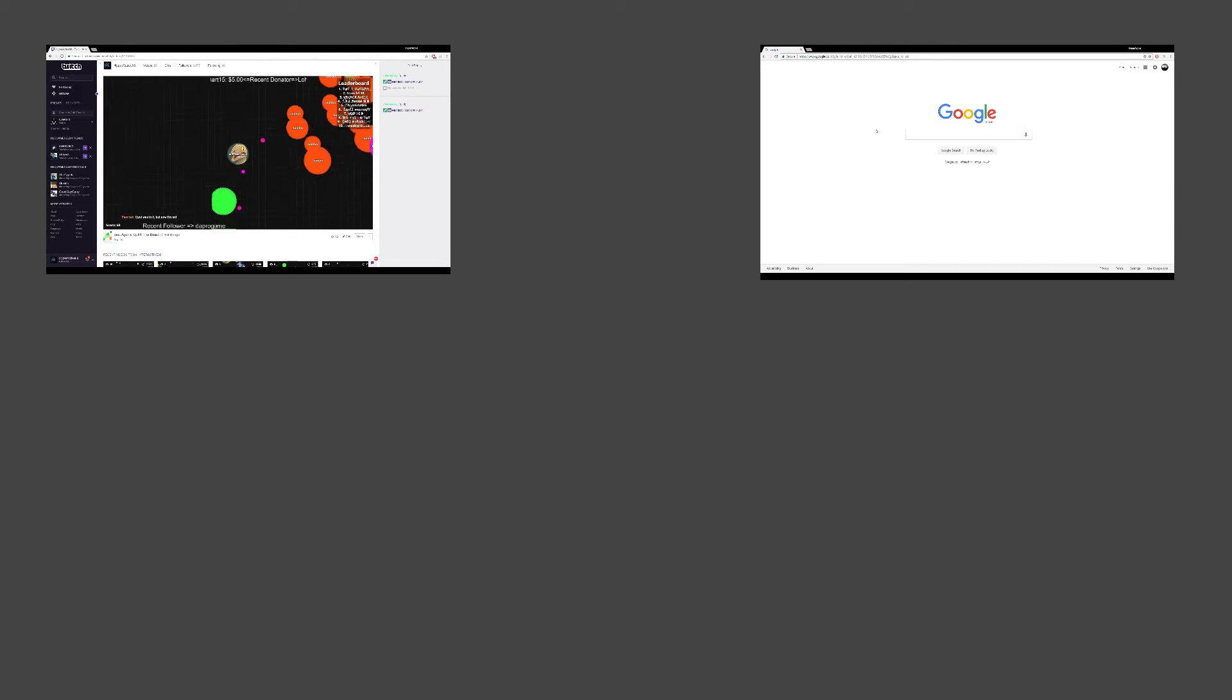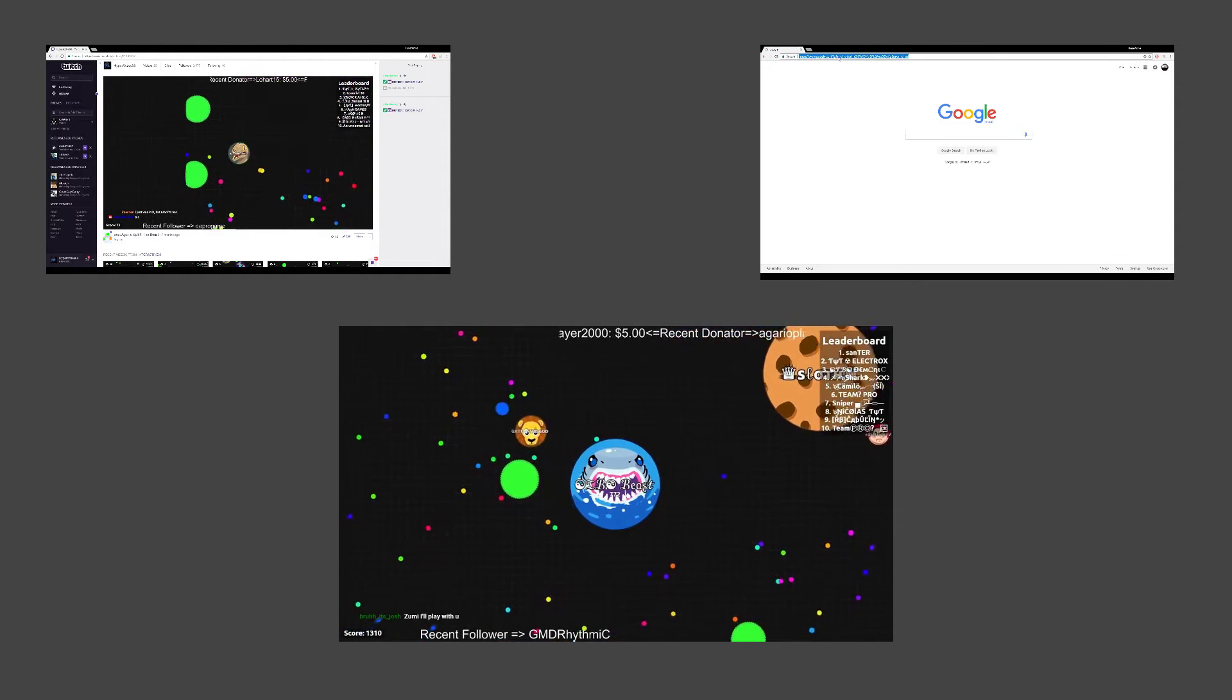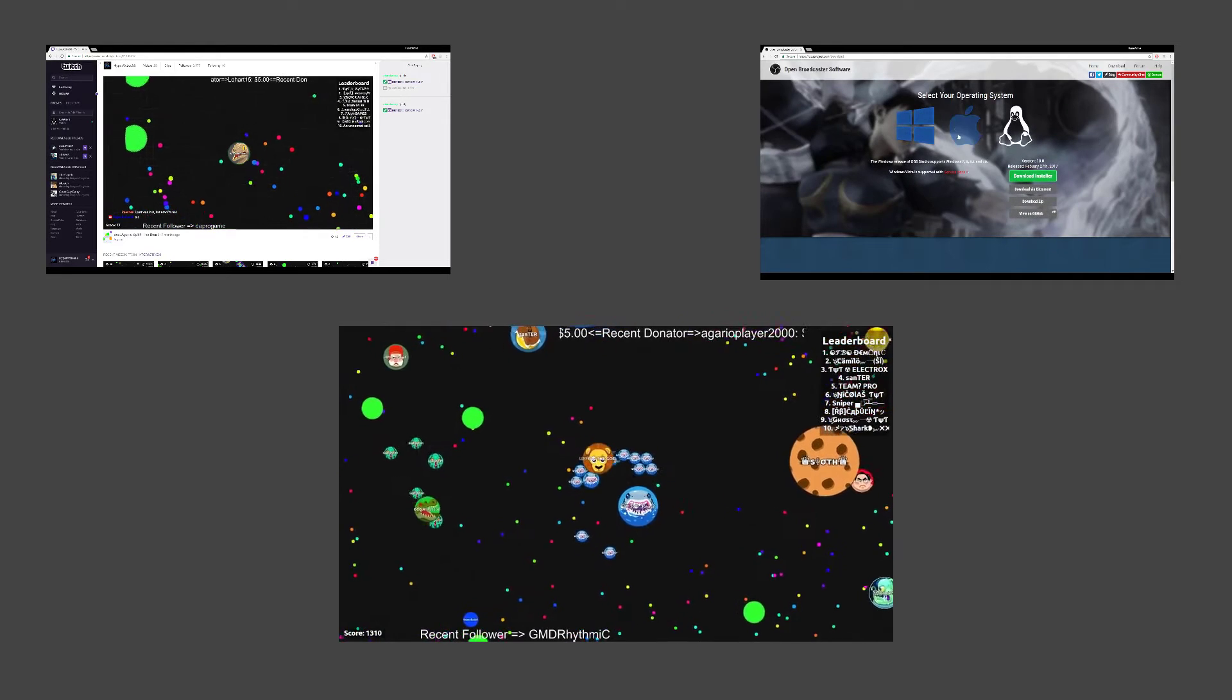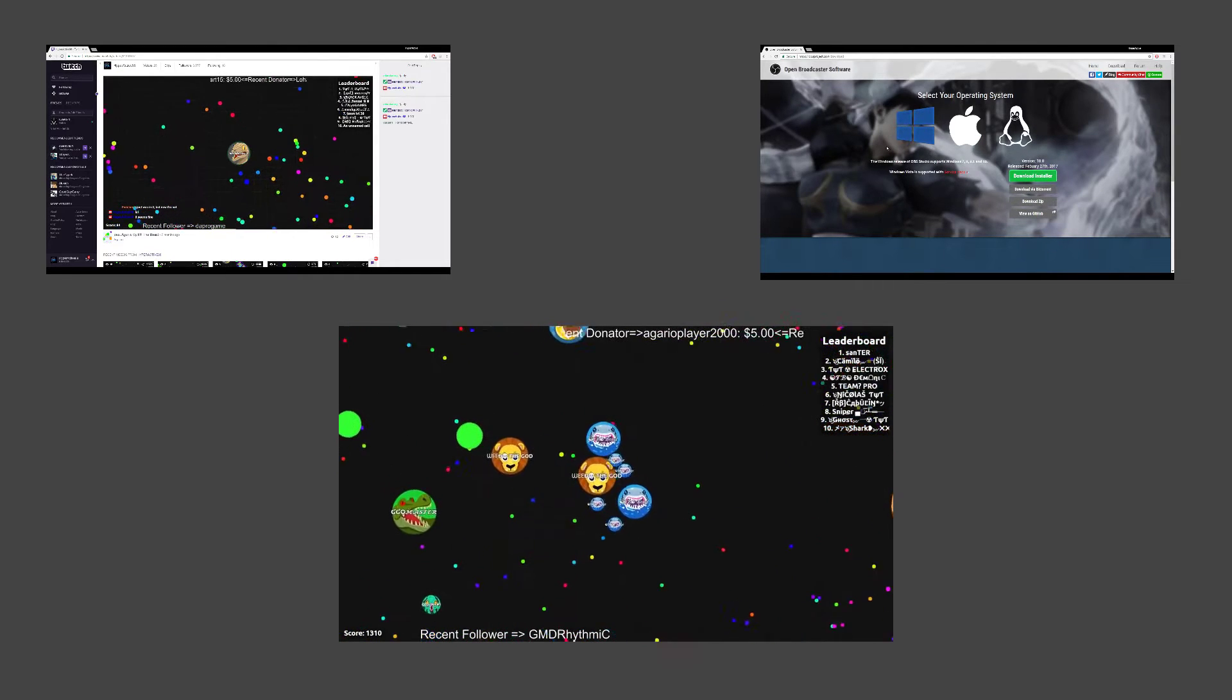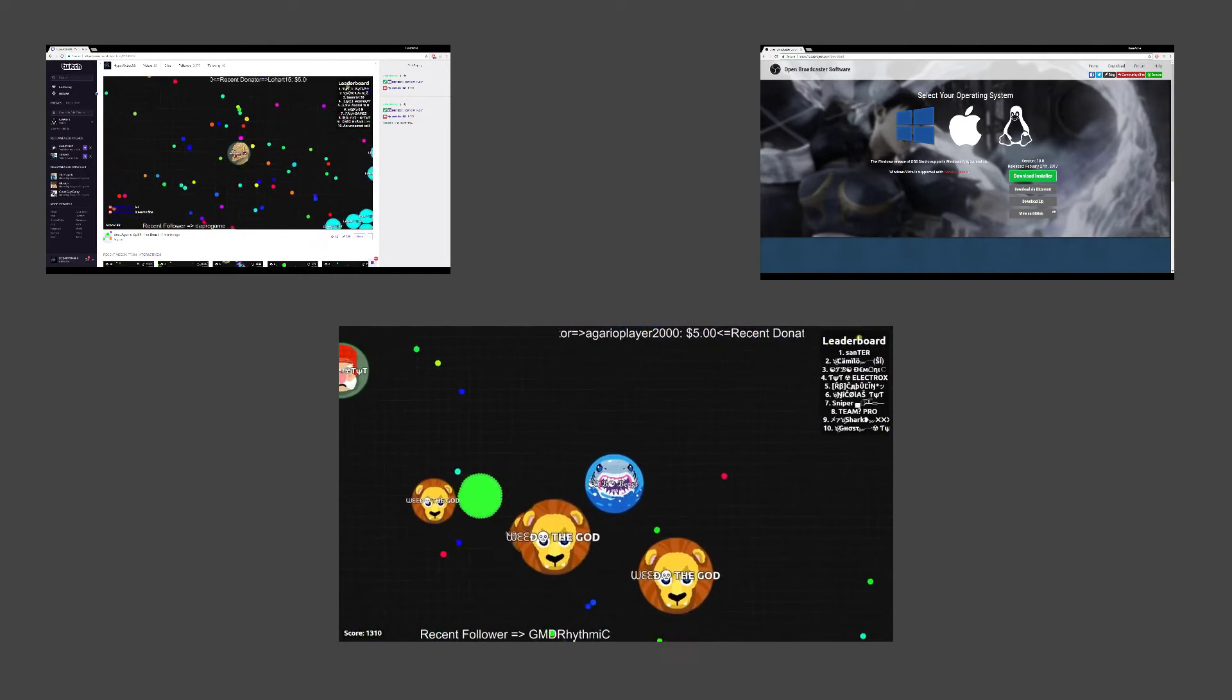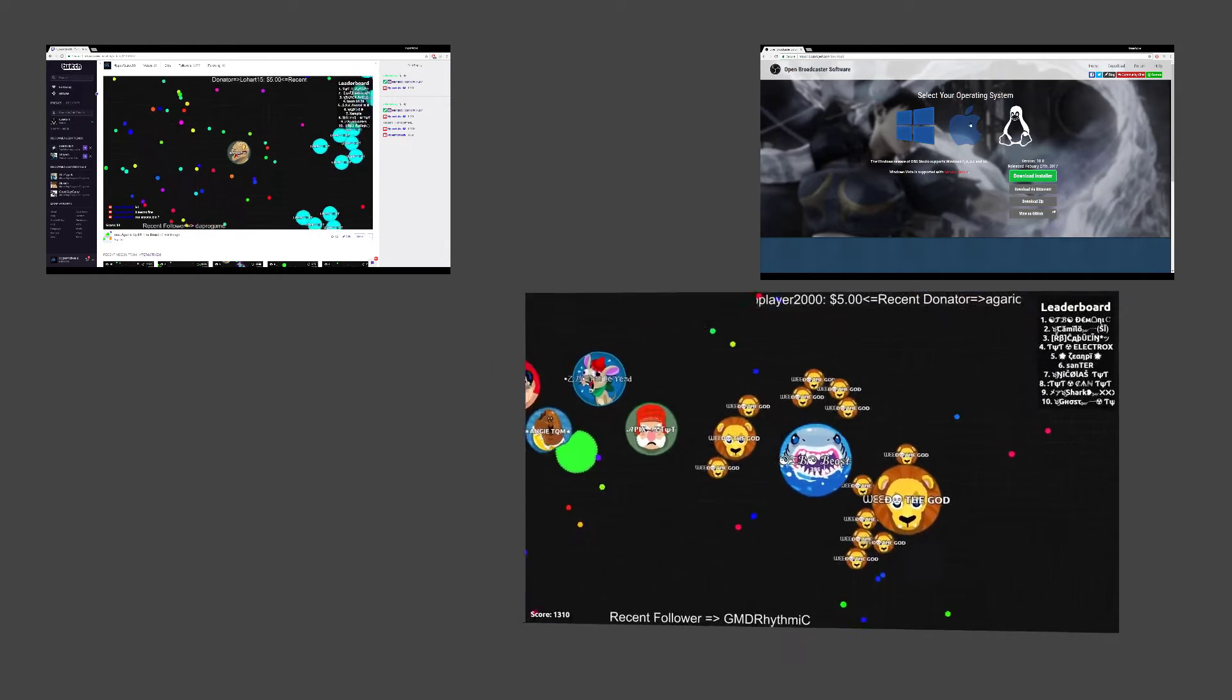It allows you to stream, record your screen, your browser, your gameplay, and a lot more. So now that you're excited to start streaming or recording your YouTube videos, let's jump to how to download it.